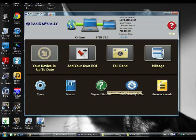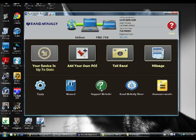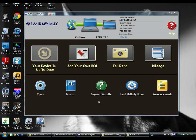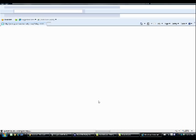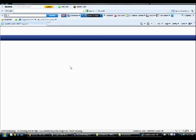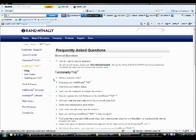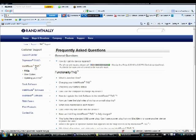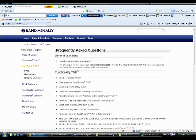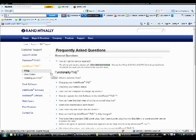You got the support website, like I said, which is, for, hopefully this opened a little bit quicker for us here. I don't normally use Internet Explorer, so that's probably why. Here you've got your frequently asked questions for the IntelliRoute TND. Okay. You've got their different other items that they have here also.